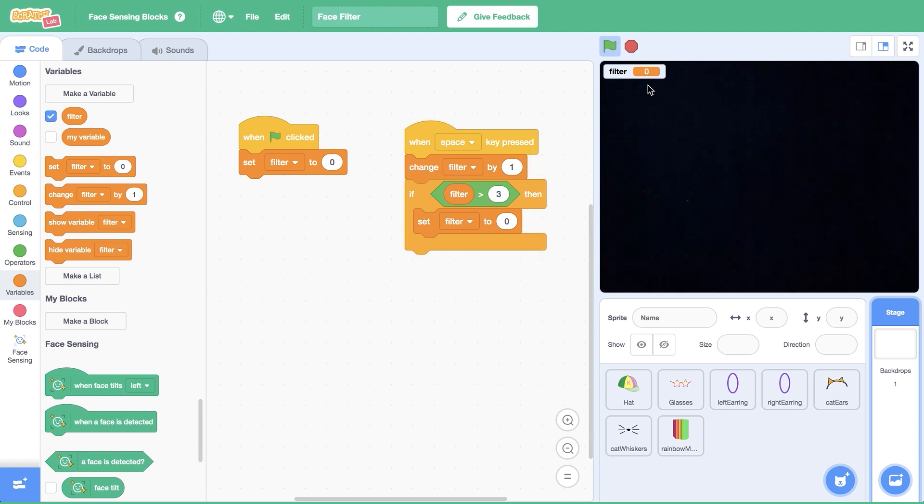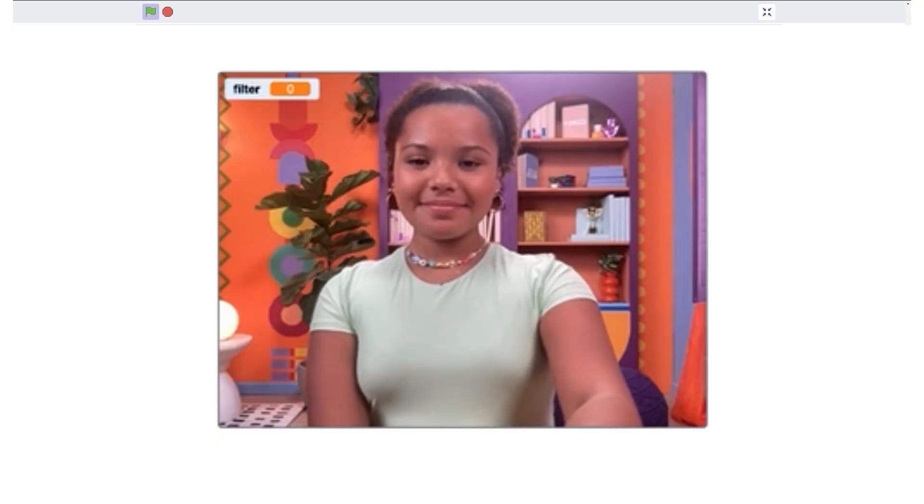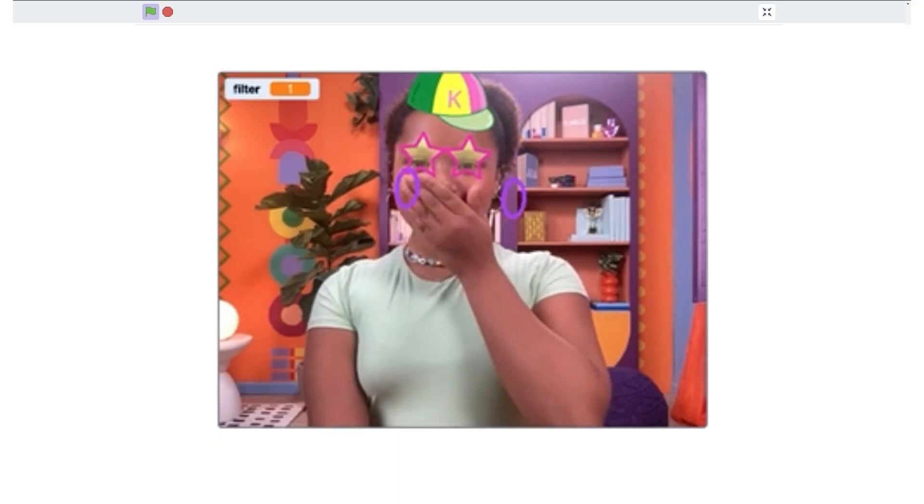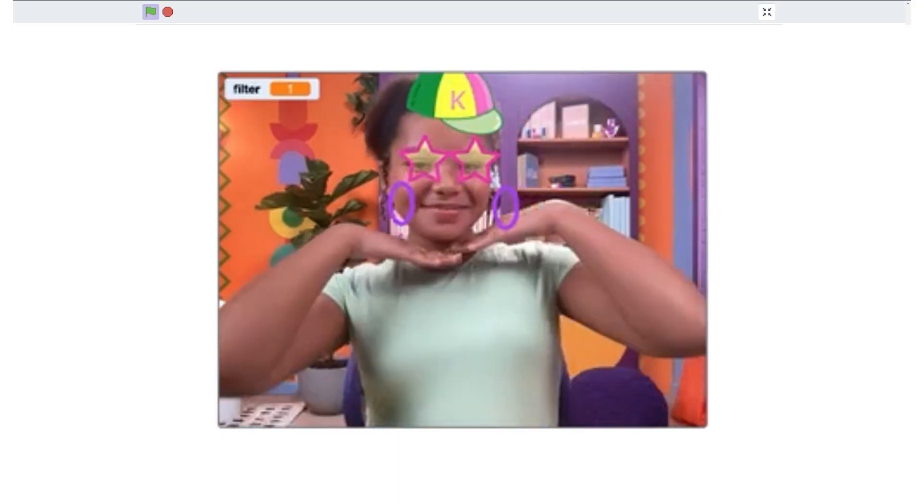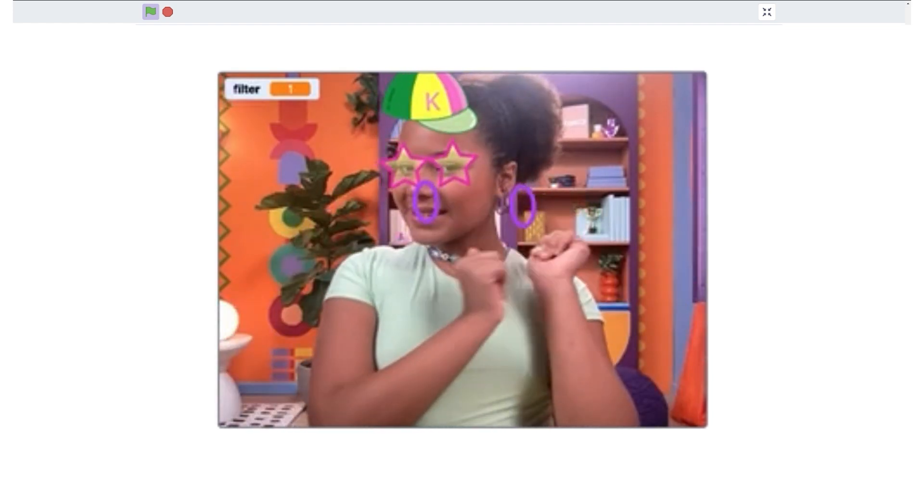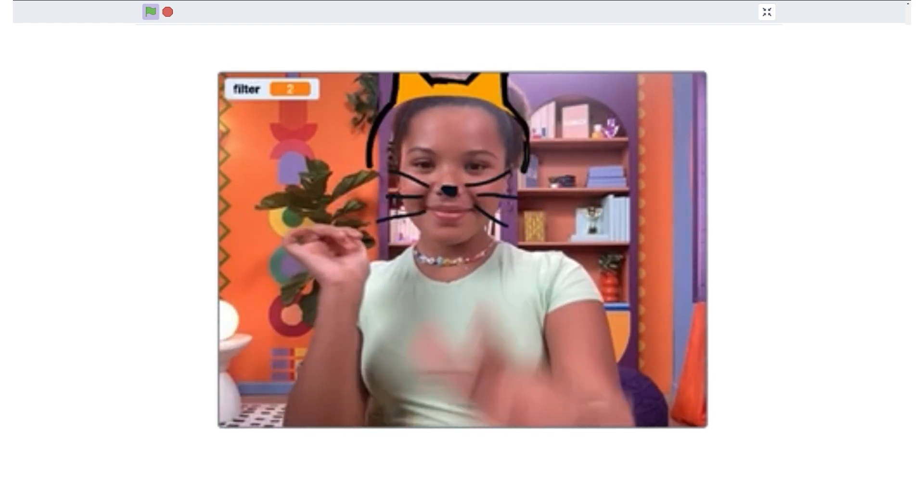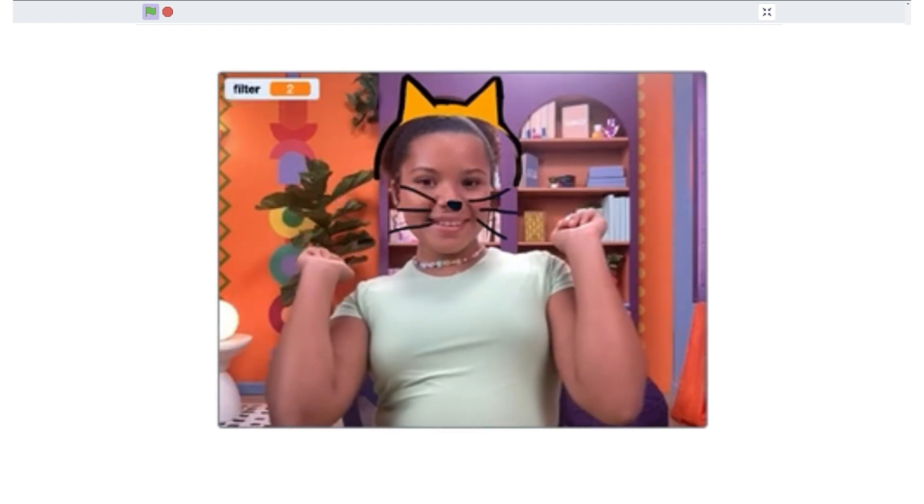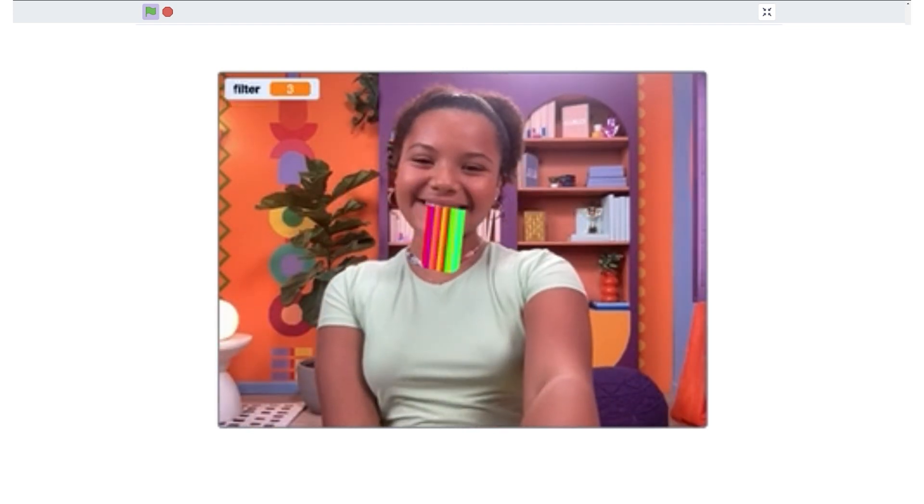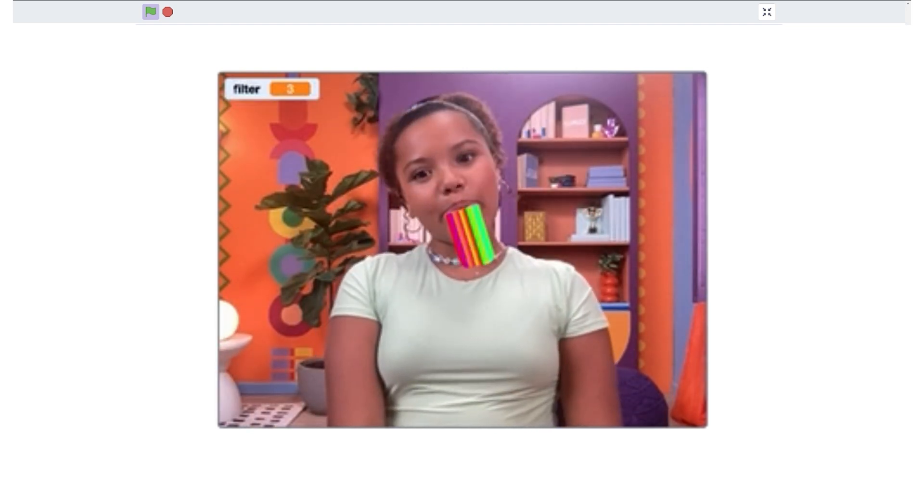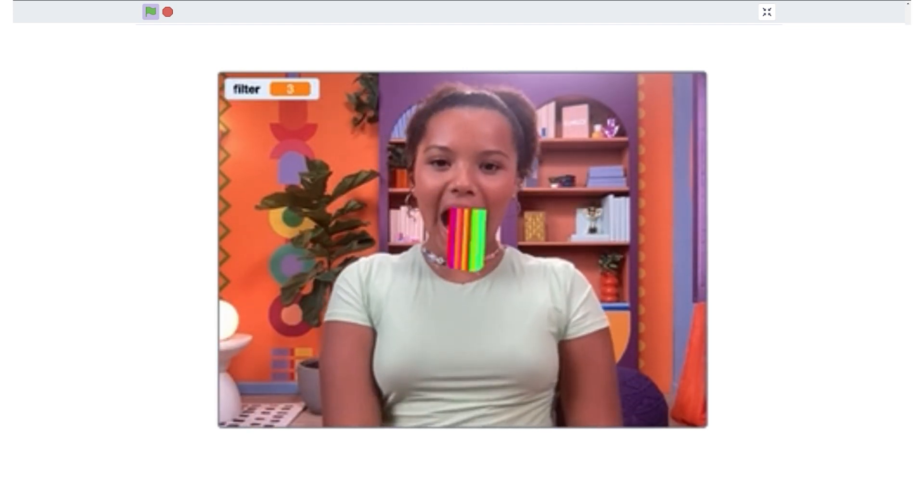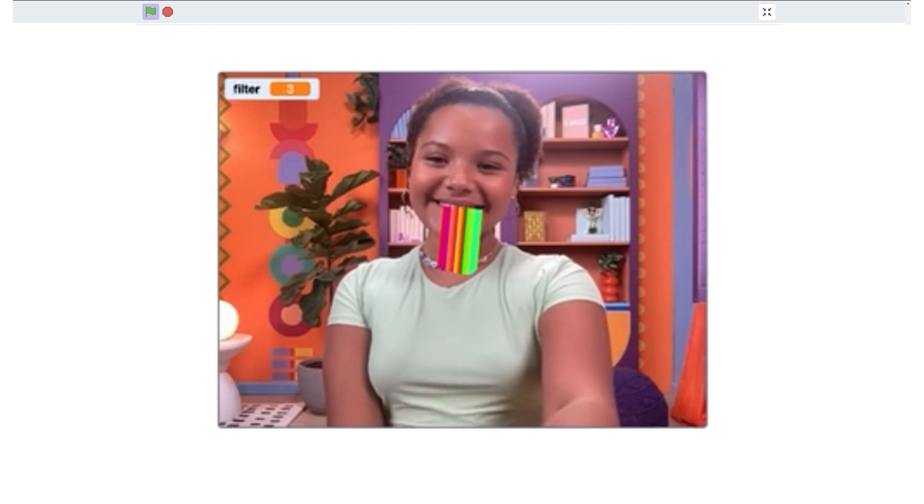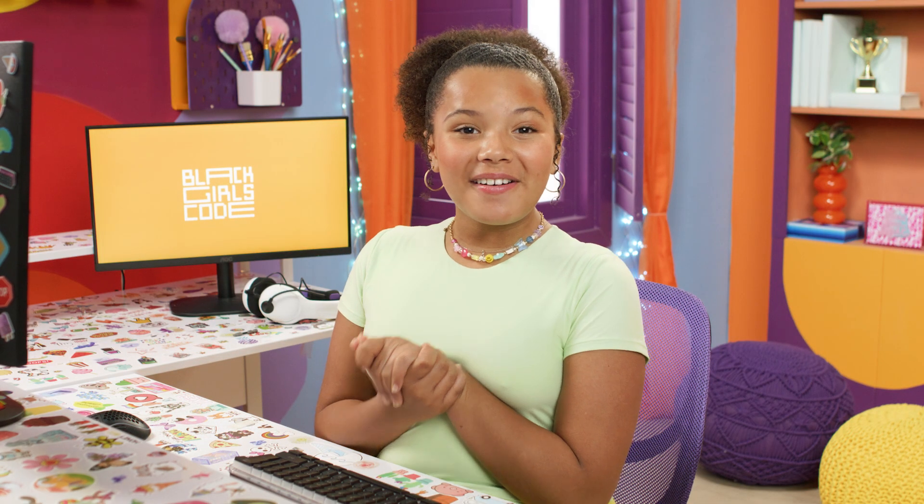Let's test out the project. Click the green flag, move your head, and press the space bar to switch between filters. Oh my gosh, it works! So cool!